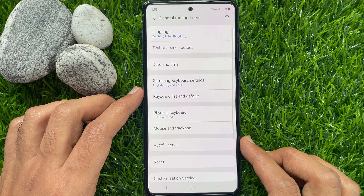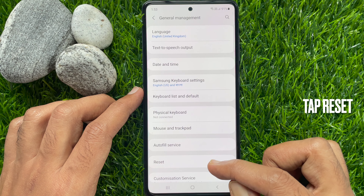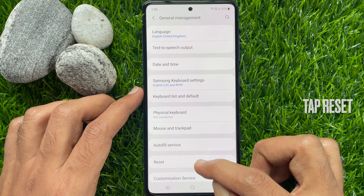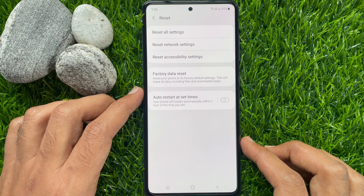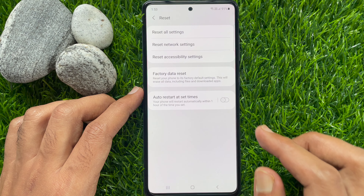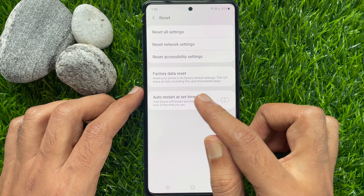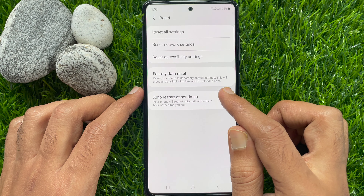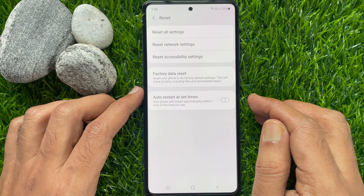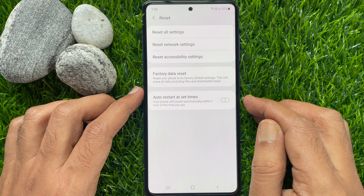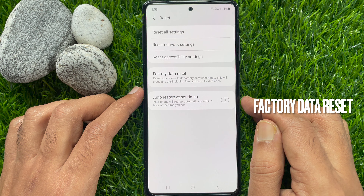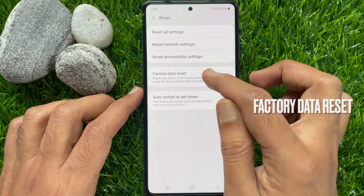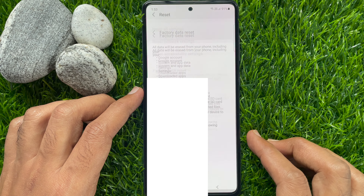Then tap Reset. Here you will see Factory Data Reset — reset your phone to its factory default settings. This will erase all data including files and downloaded apps. Tap Factory Data Reset.